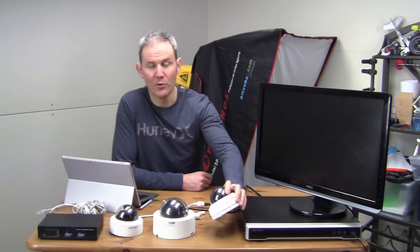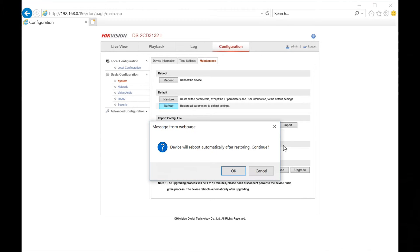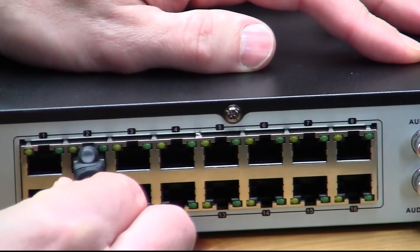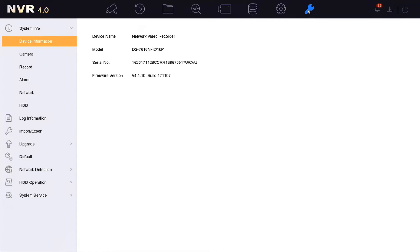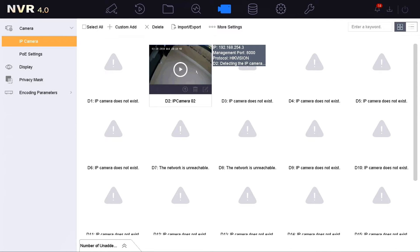Let's try the same process with the older HikVision dome camera which does not have the activation feature. This camera has been factory reset as if it were brand new. Let's get it plugged in. Click on the camera icon and watch it connect to D2 — as it's detecting the camera you can see the IP address it wants to assign to it.